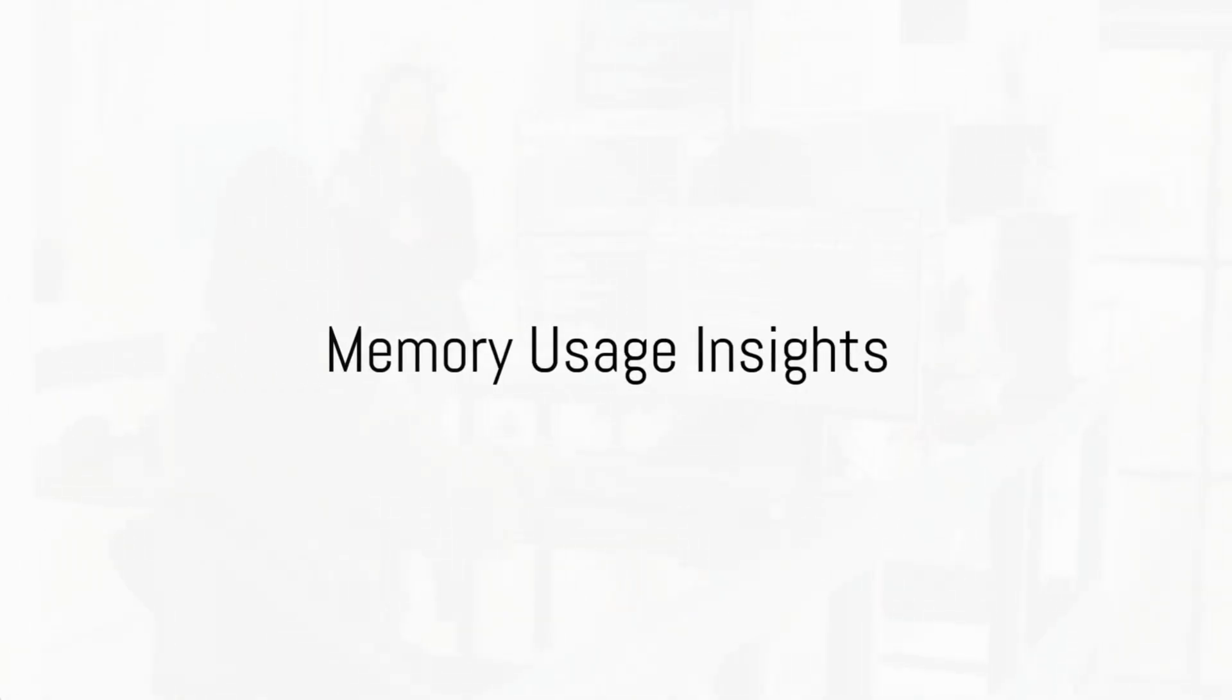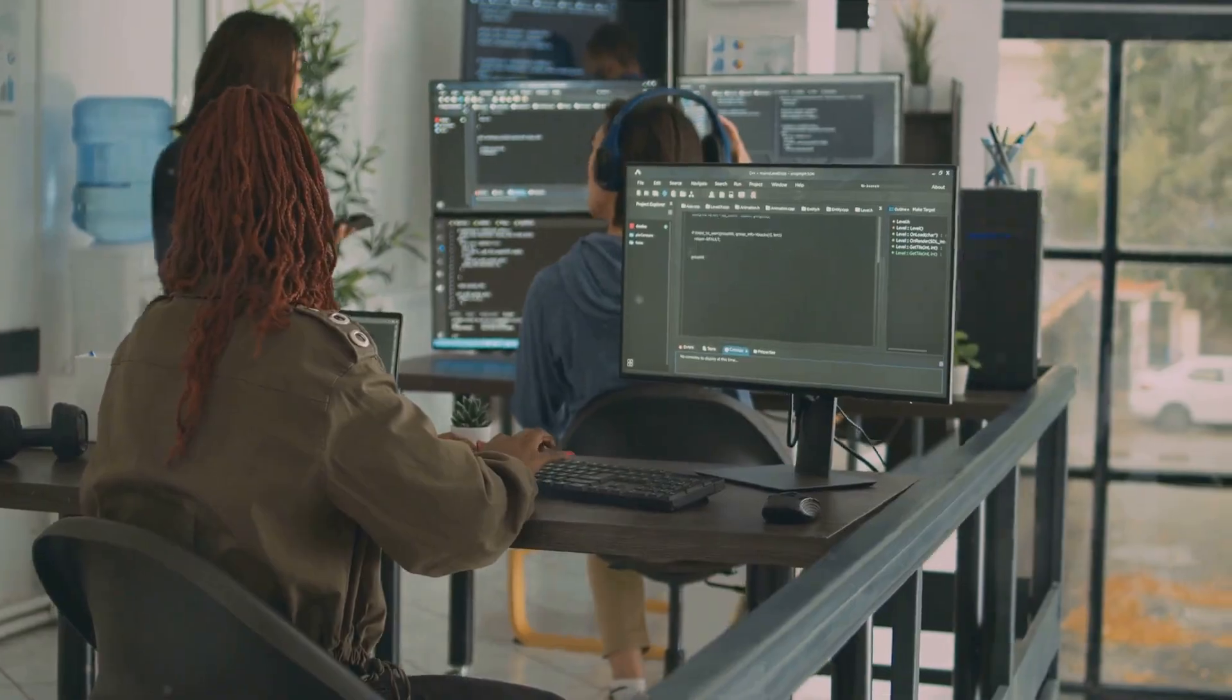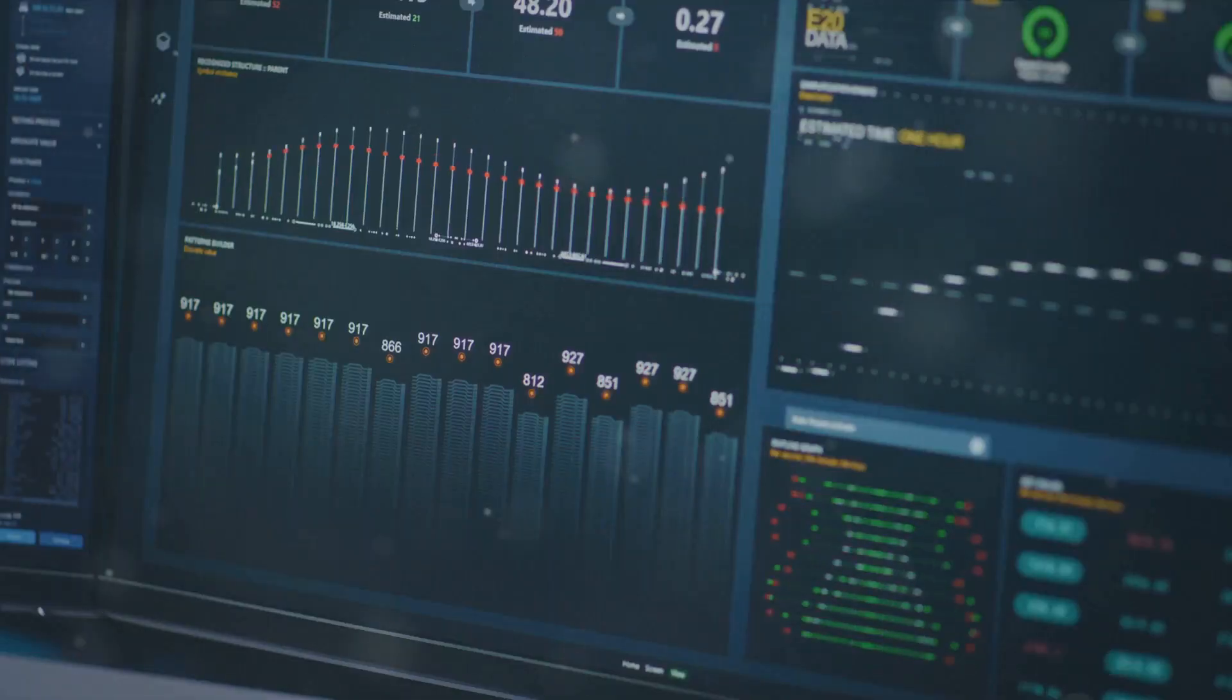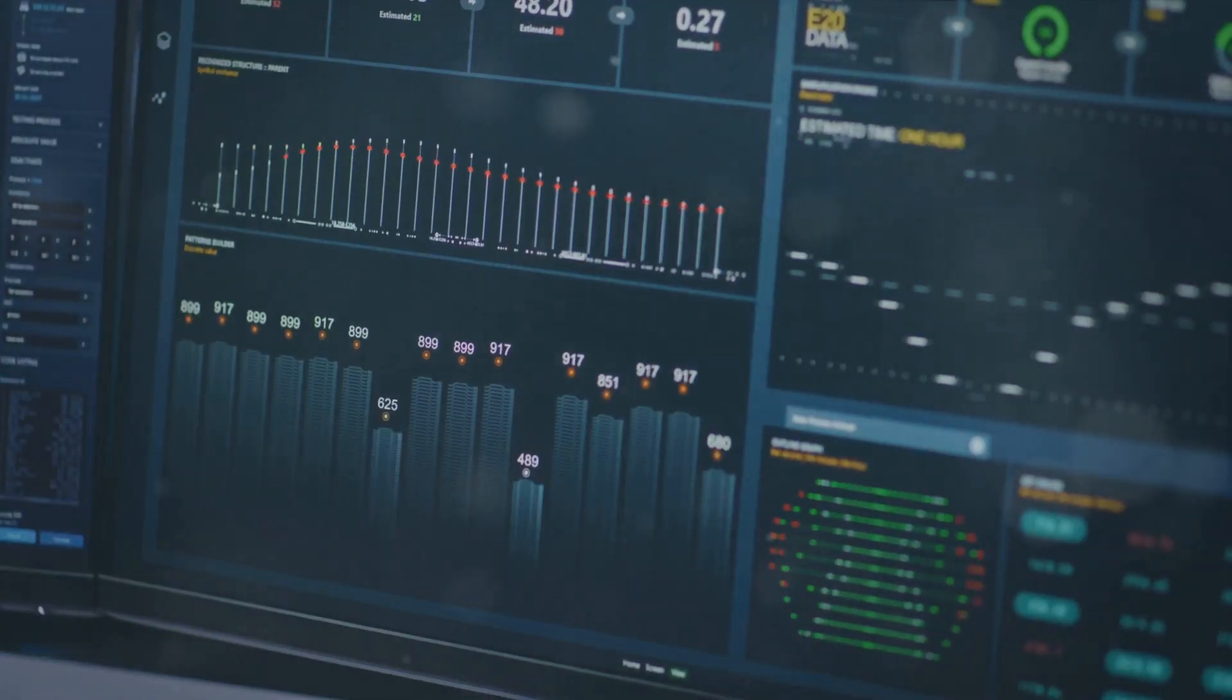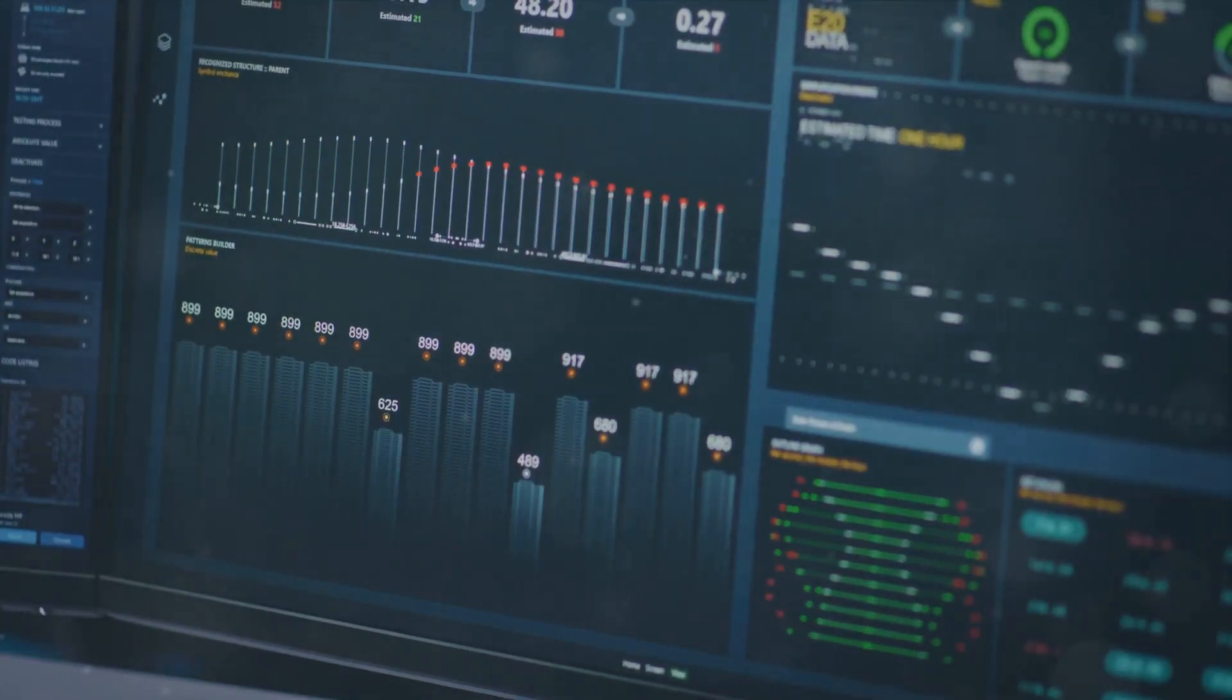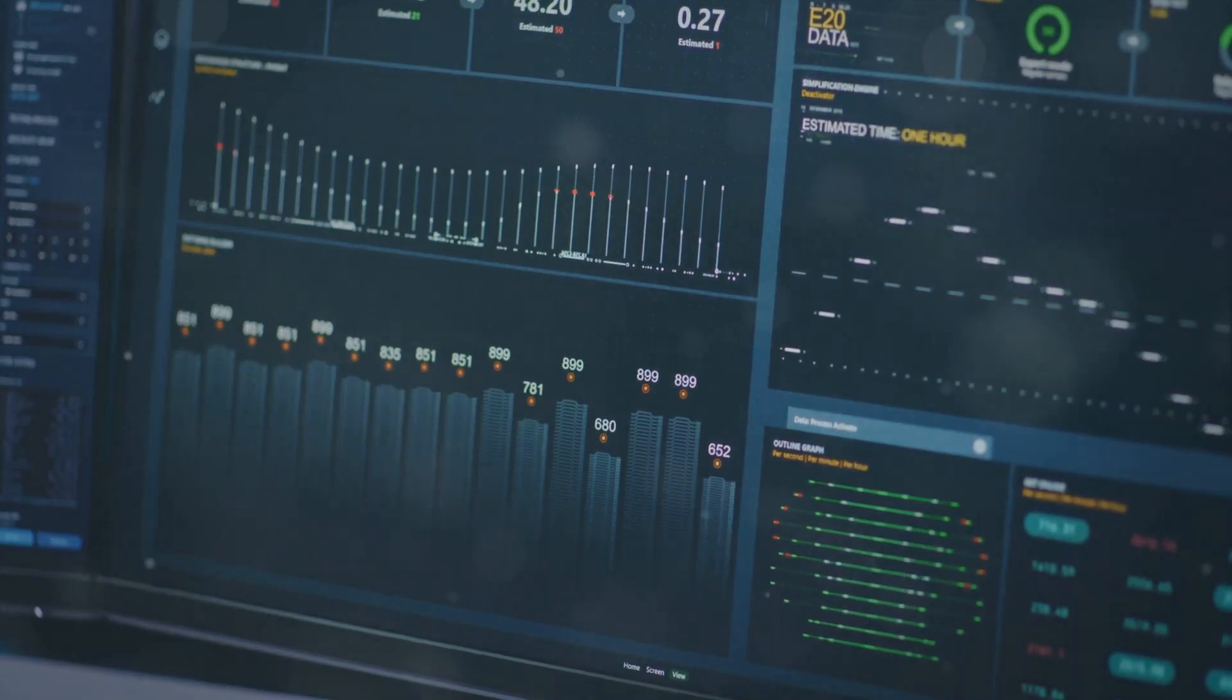Memory usage insights prevent bottlenecks. FREE shows real-time memory allocation, useful when a database server runs out of memory during peak loads, indicating the need for more RAM or query optimization.